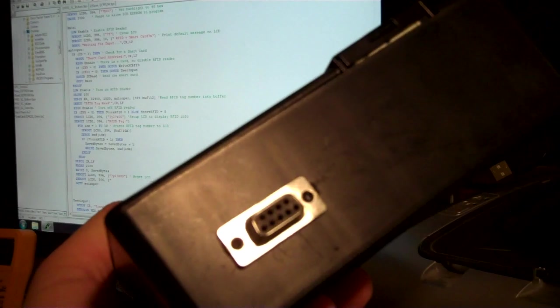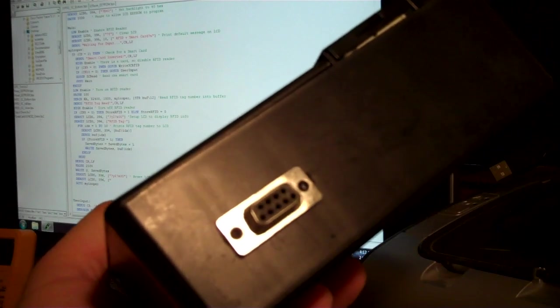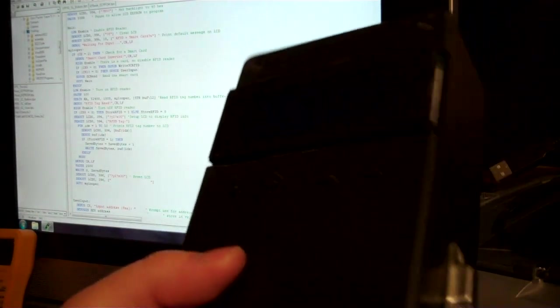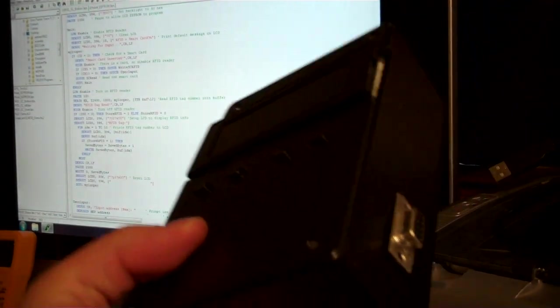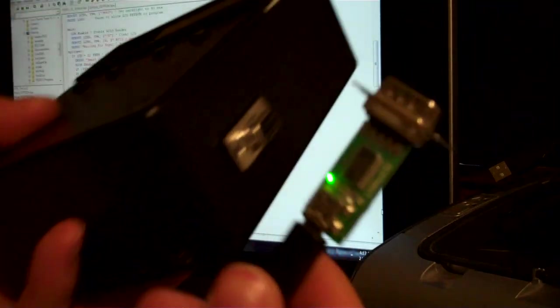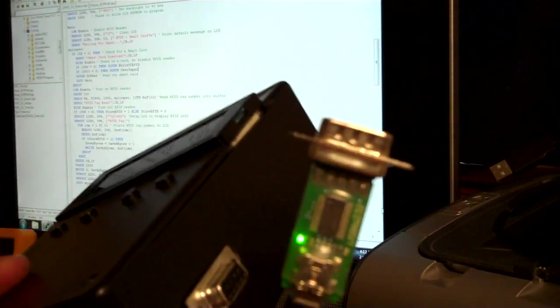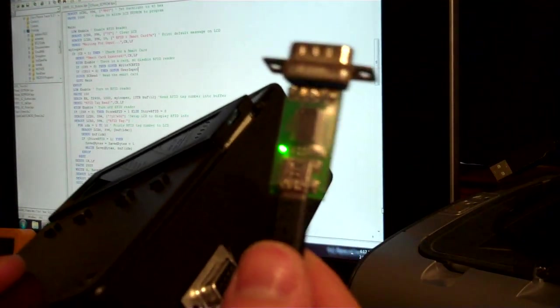This has got the BasicStamp2PX microcontroller in it again, and I bought it a long time ago.